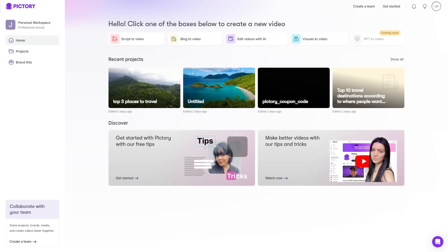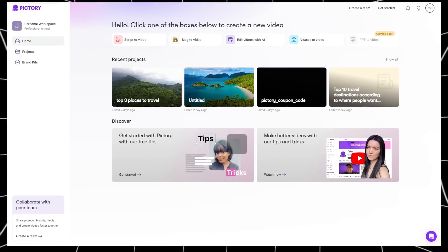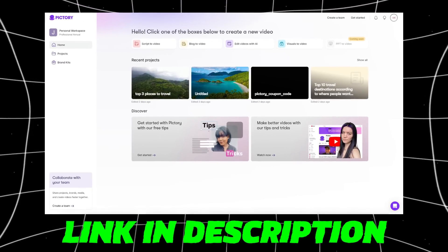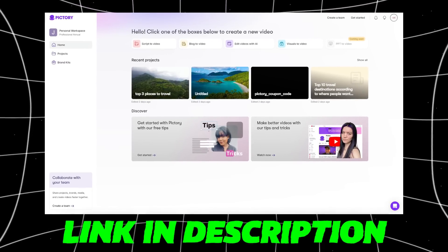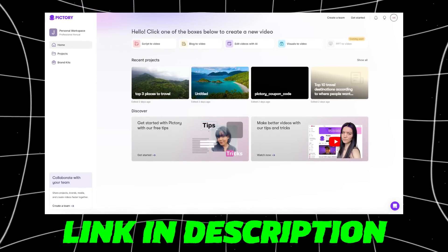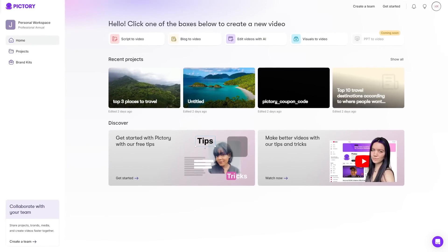Starting off on the dashboard, if you don't have an account, there will be a link in the description which will give you a free trial for Pictory and at the end of the video, I will give you a special code which can be used to save a lot of money on any plans Pictory have, so make sure to stick around.